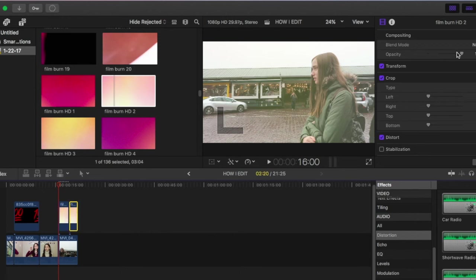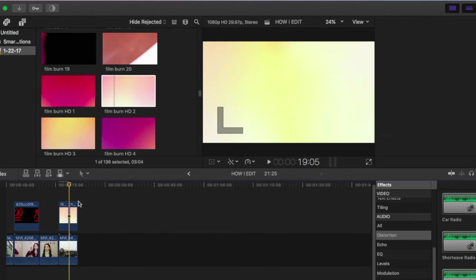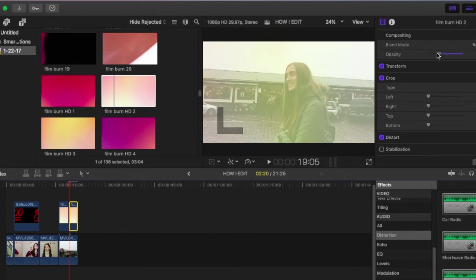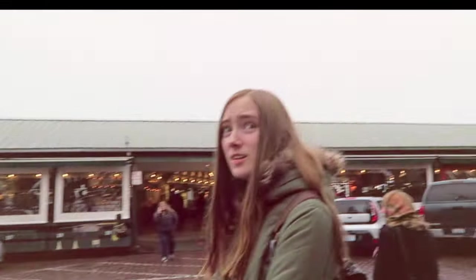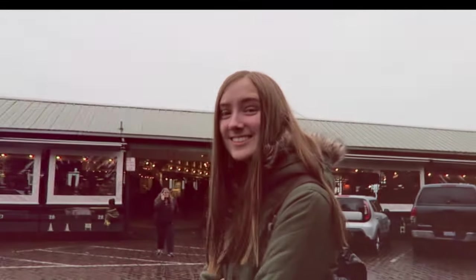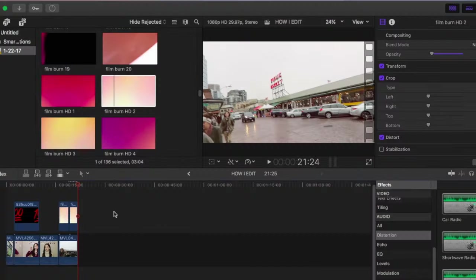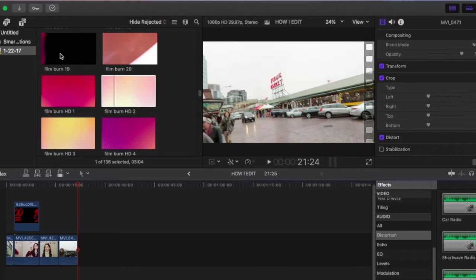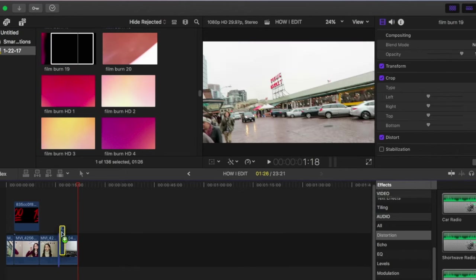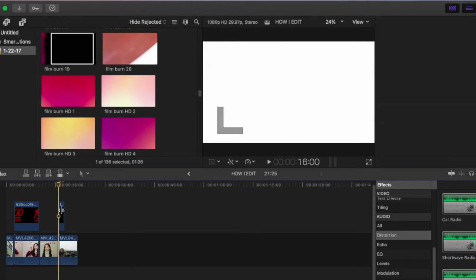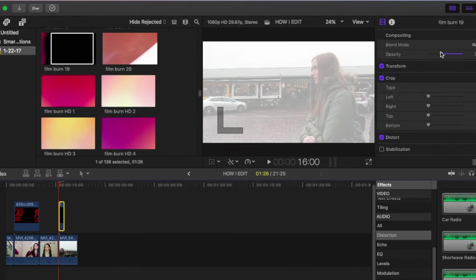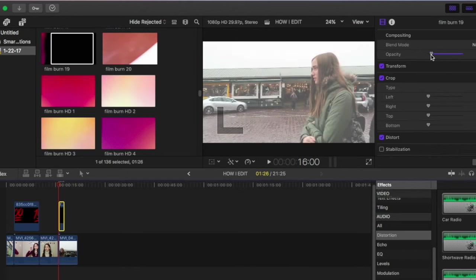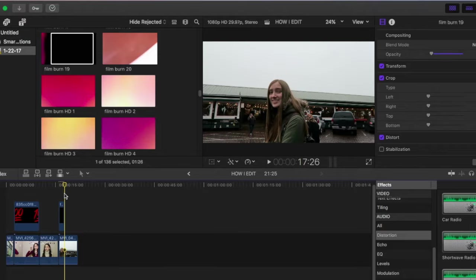And once that's done, you can go into the clip and you'll scroll down or it should be at the top and you'll find a little button that says opacity and you can make it less opaque and then you'll be able to see the clip through the film burns and it will give it a really cool effect as you can see here. And yeah, you can play around with it and do a lot of cool things.